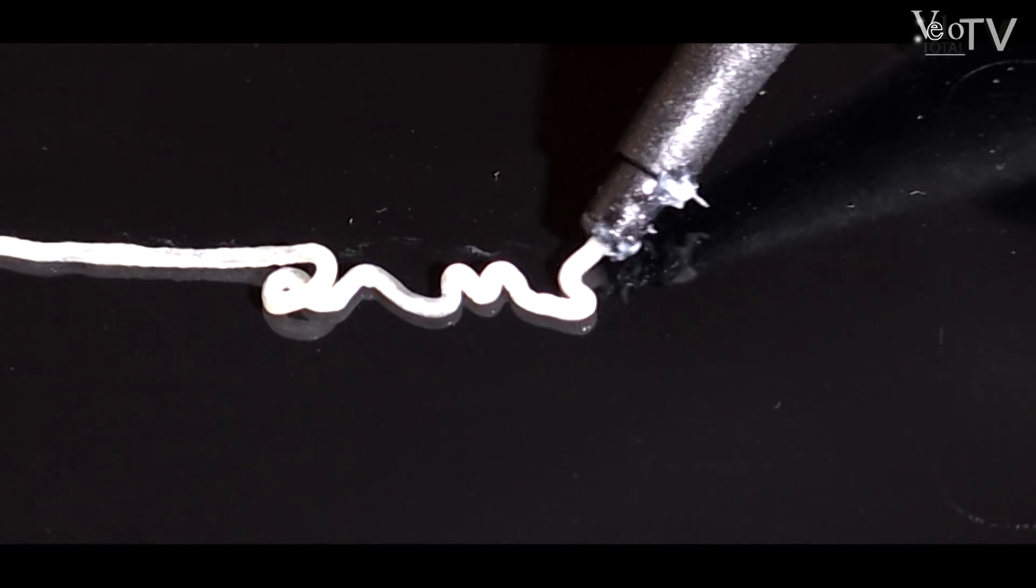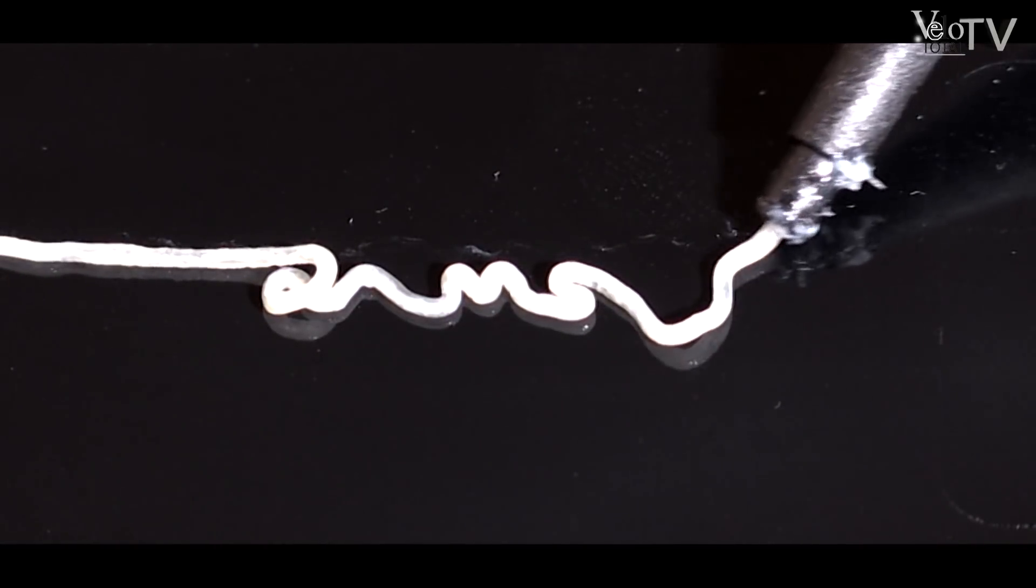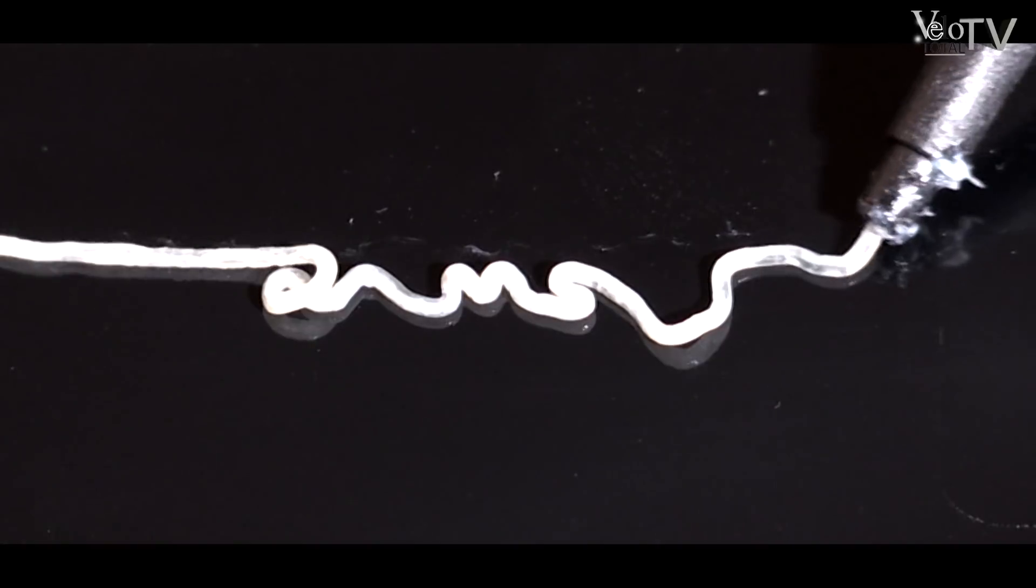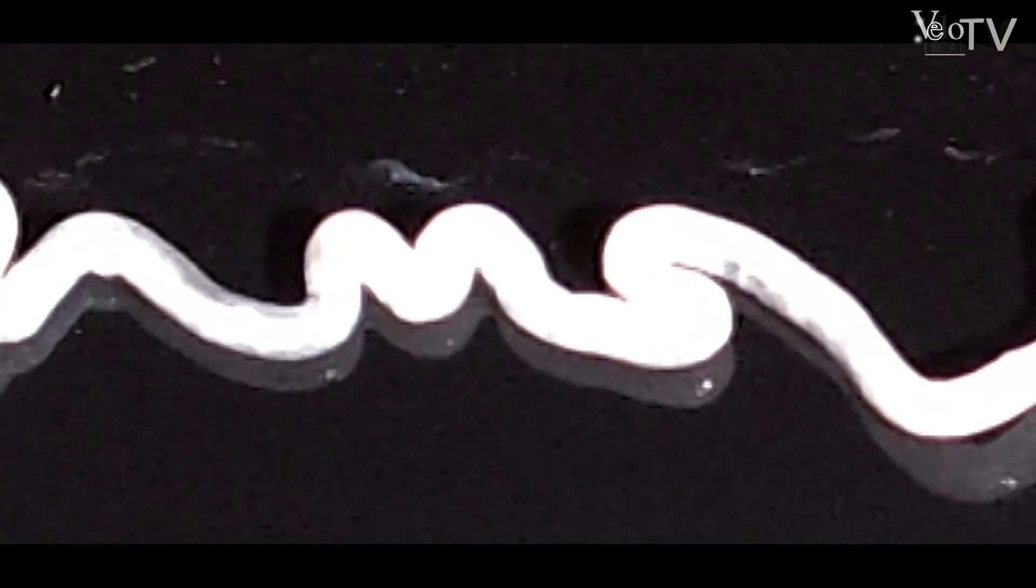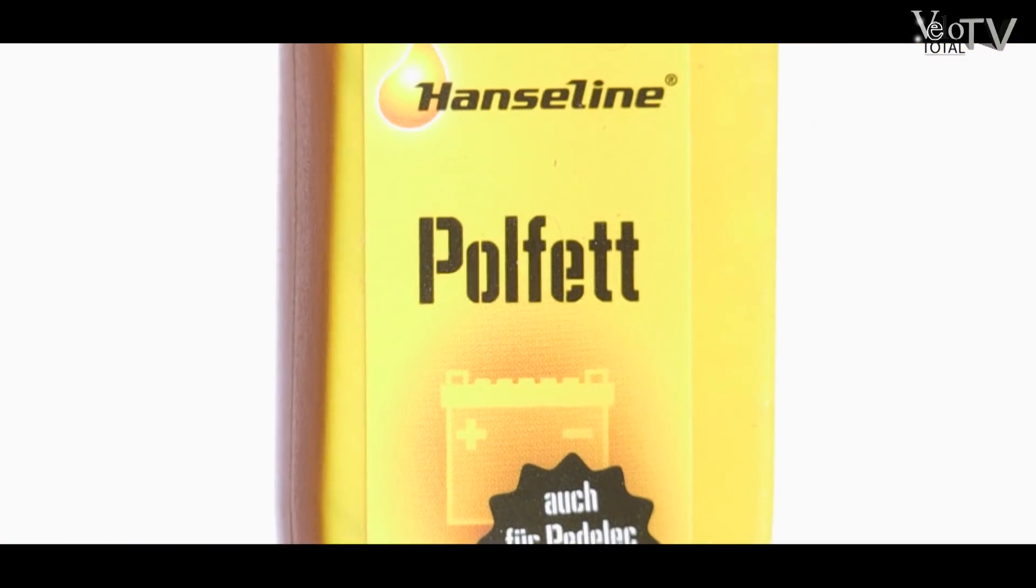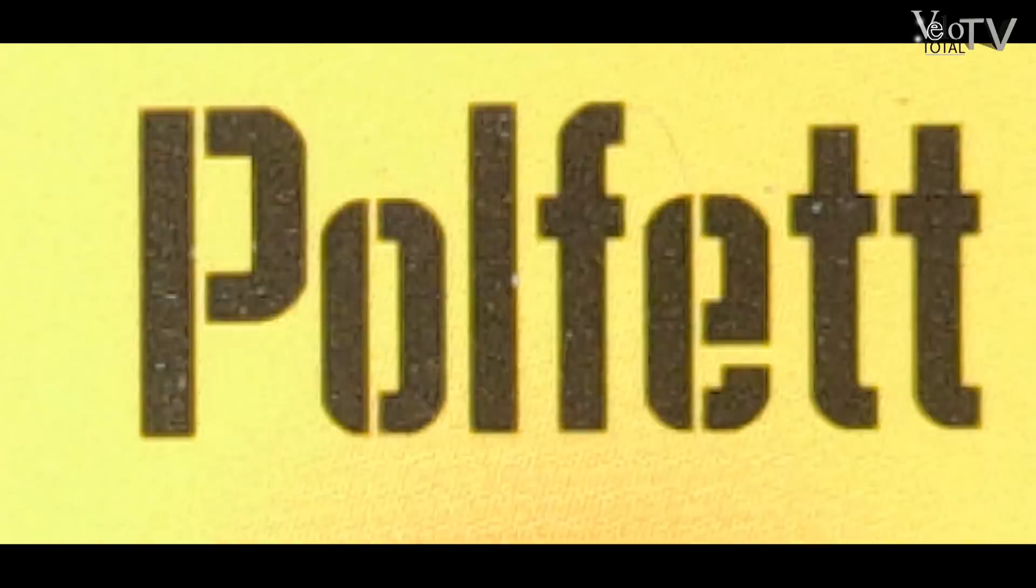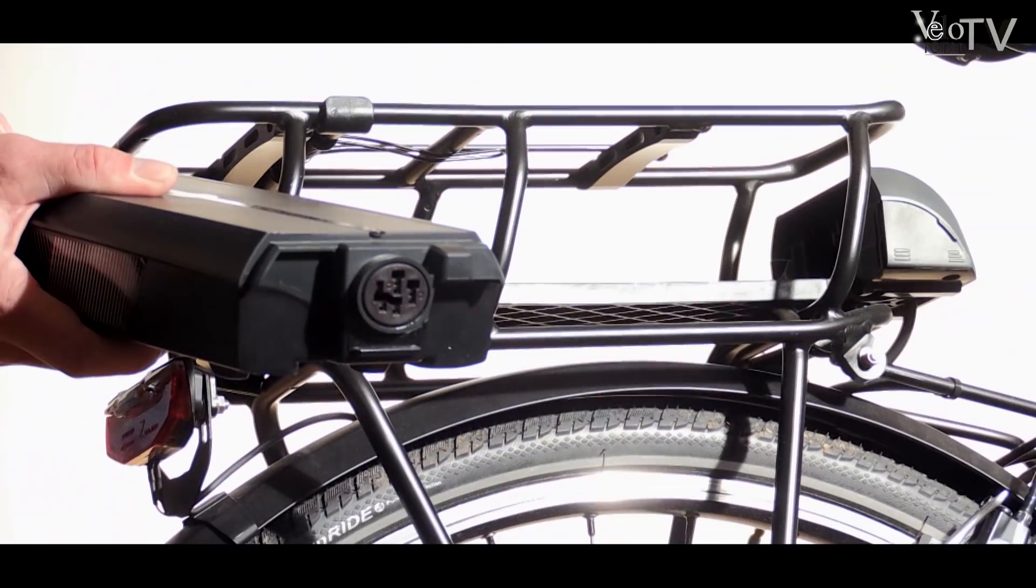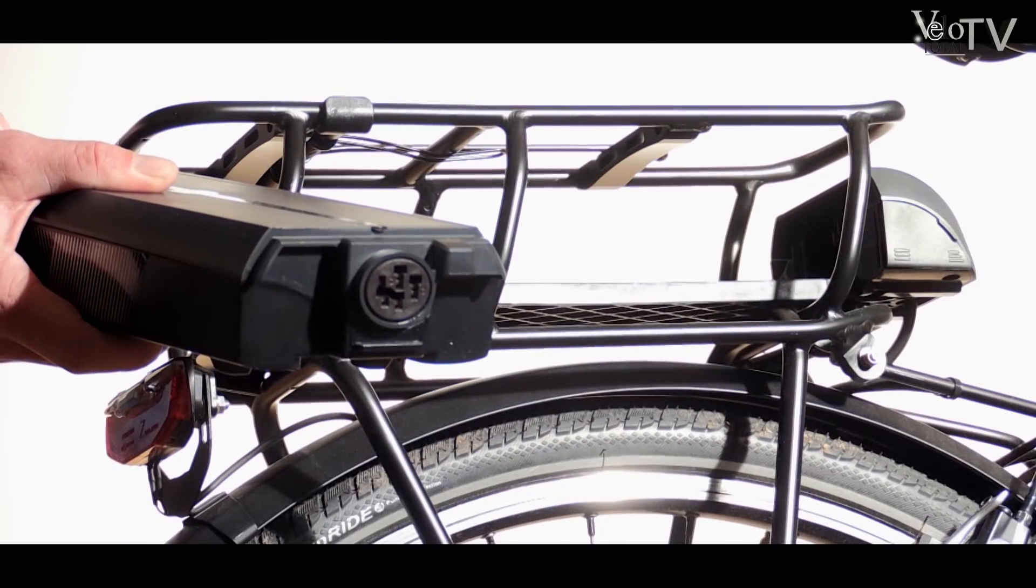Hanseline Polfett ist ein Gemisch aus hochraffinierten Kohlenwasserstoffen und Korrosionsinhibitoren. Das Hanseline Polfett ist ein Säureschutzfett, das zum Schutz der Batteriepole konzipiert ist.